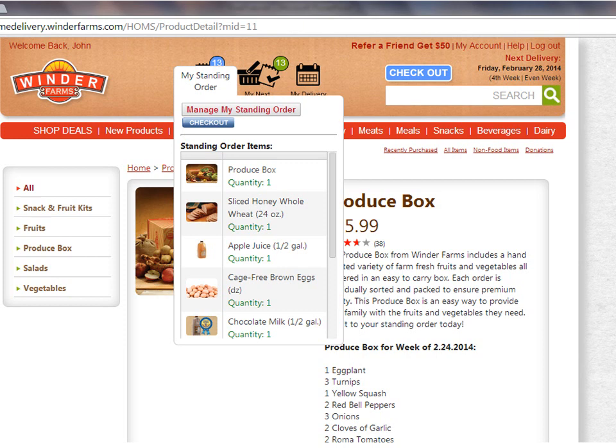Move your mouse over the My Standing Order icon. A summary of your standing order will appear. Click Manage My Standing Order to make adjustments.